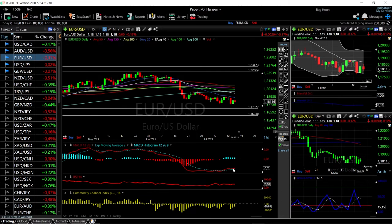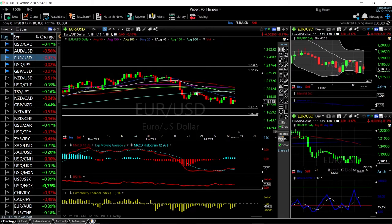MACD is fairly bullish at this point but in negative territory. RSI is flat, CCI is bearish, and Stochastic is bearish. Momentum is definitely to the downside as the 20 exponential is still holding really well.